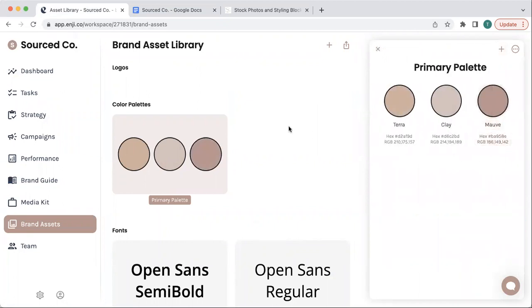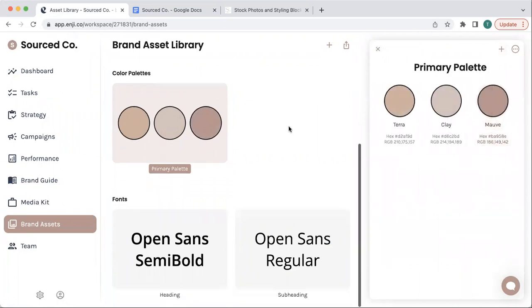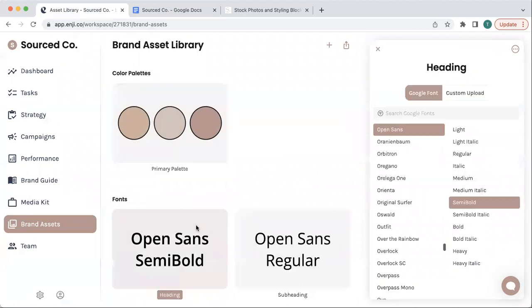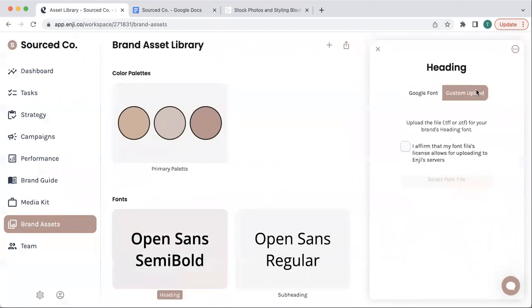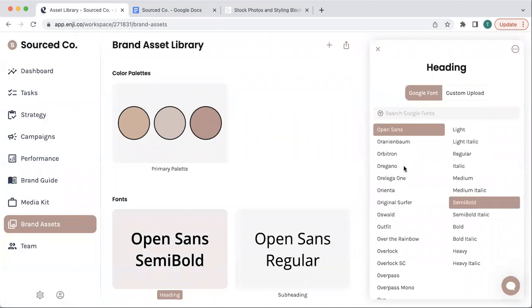And once you've built out your color palette, the next thing that you want to add is your fonts. You can select them from Google Fonts, or you can do a custom upload if you've got a custom font.